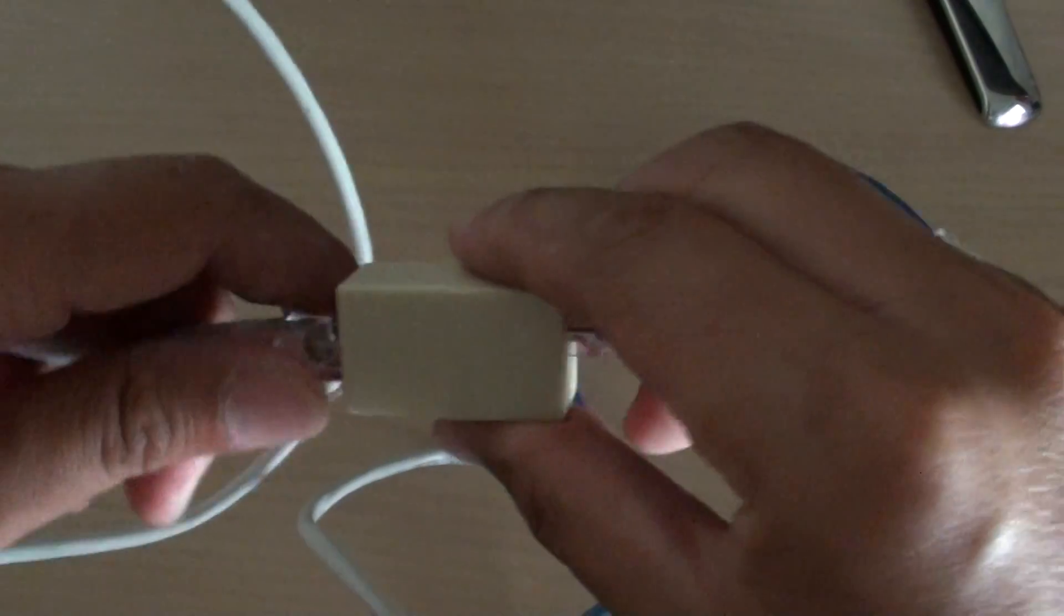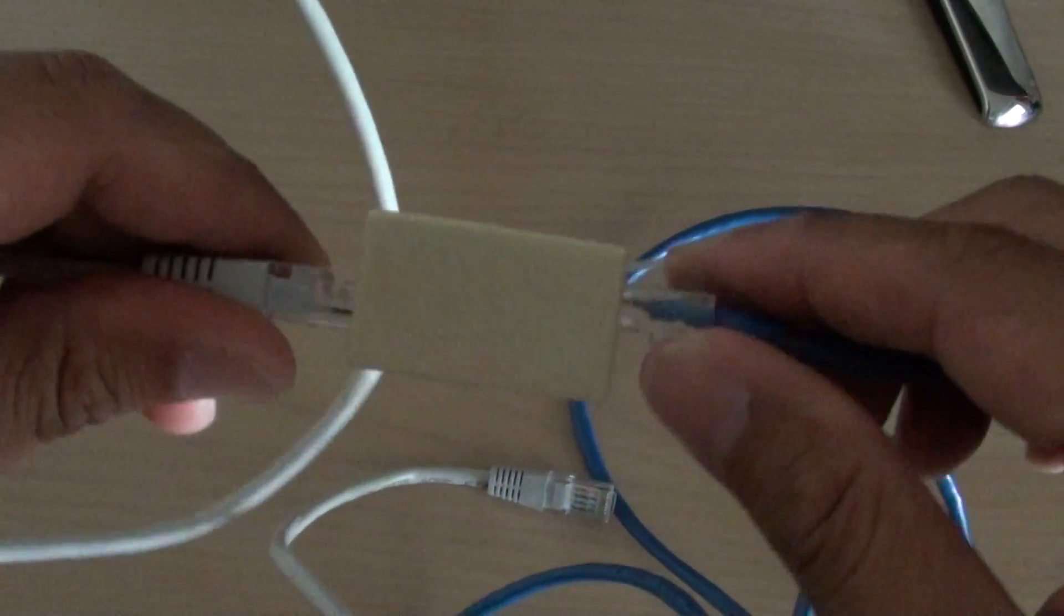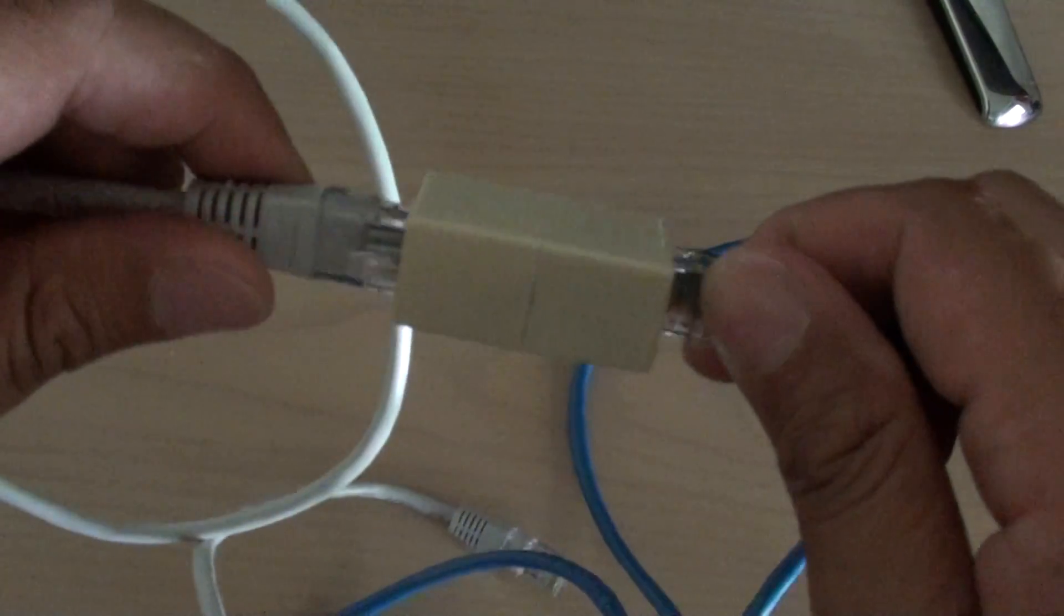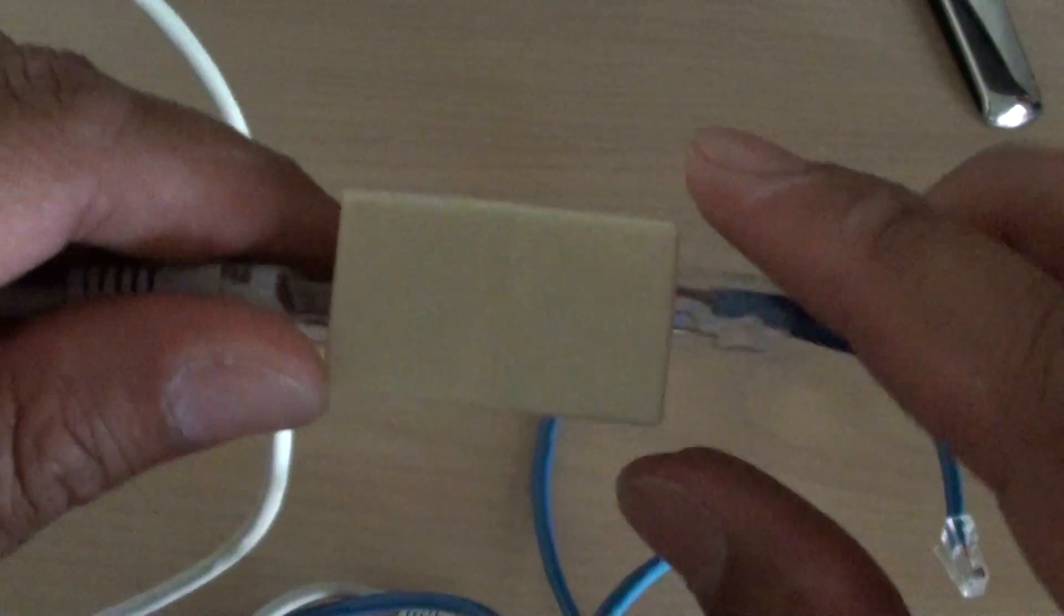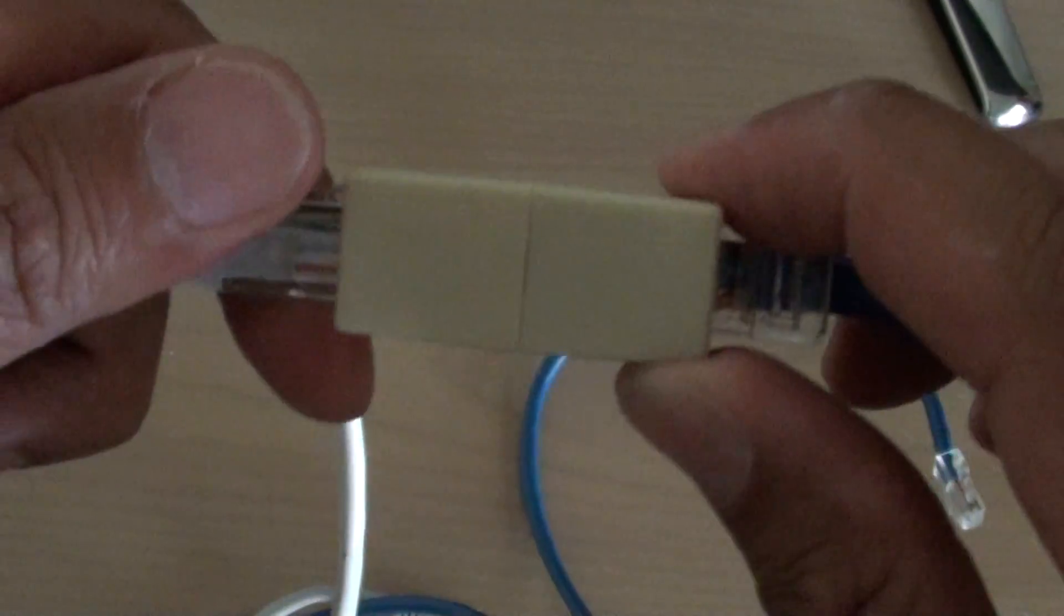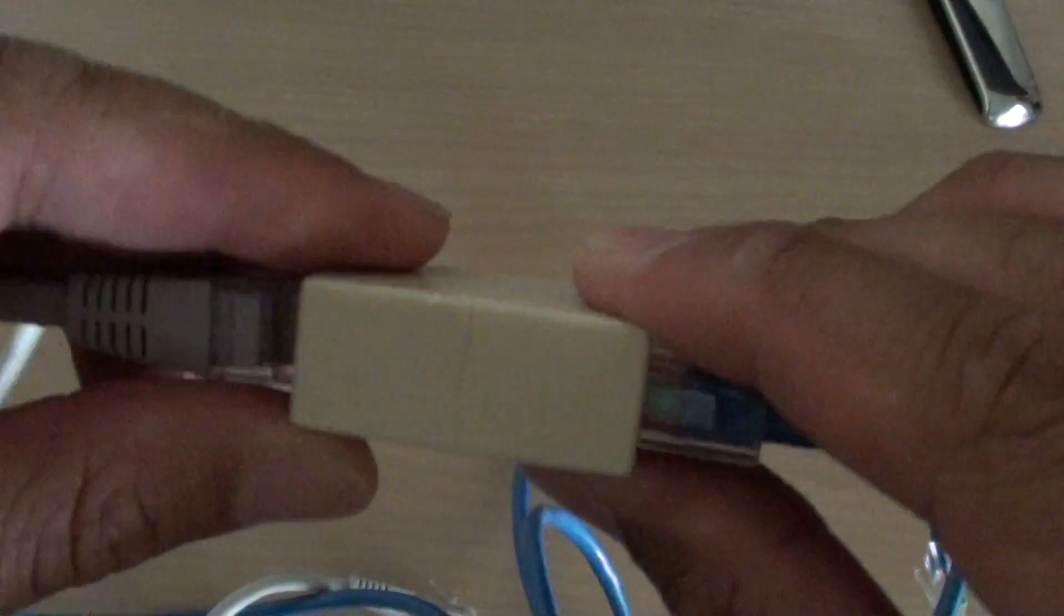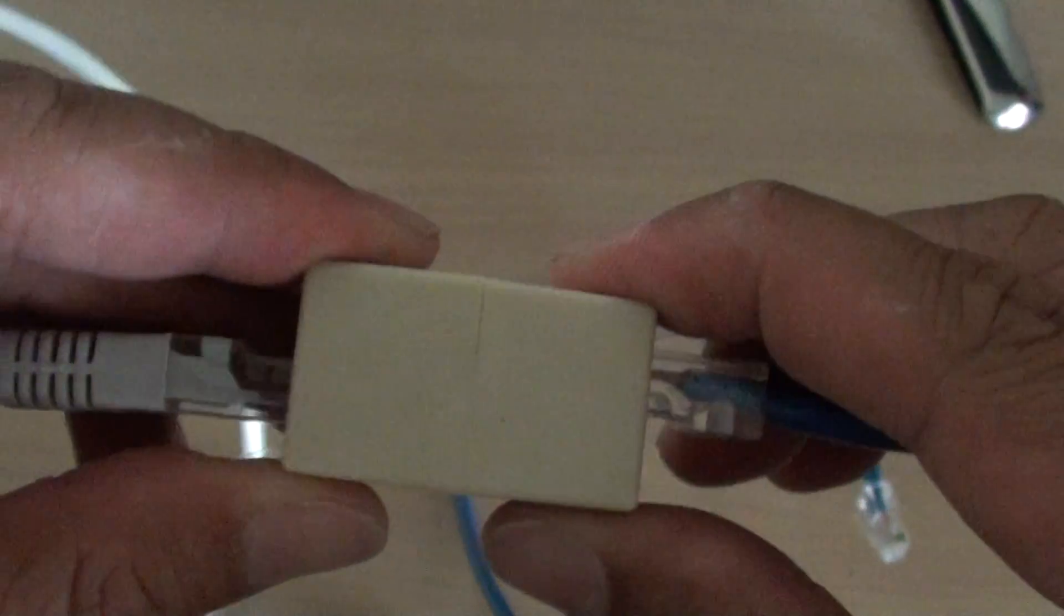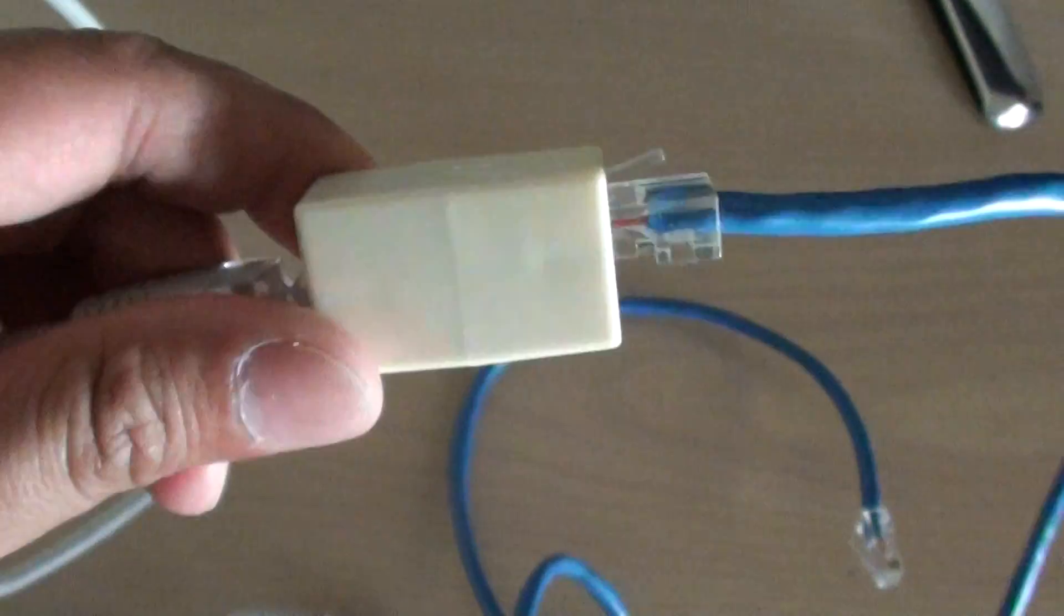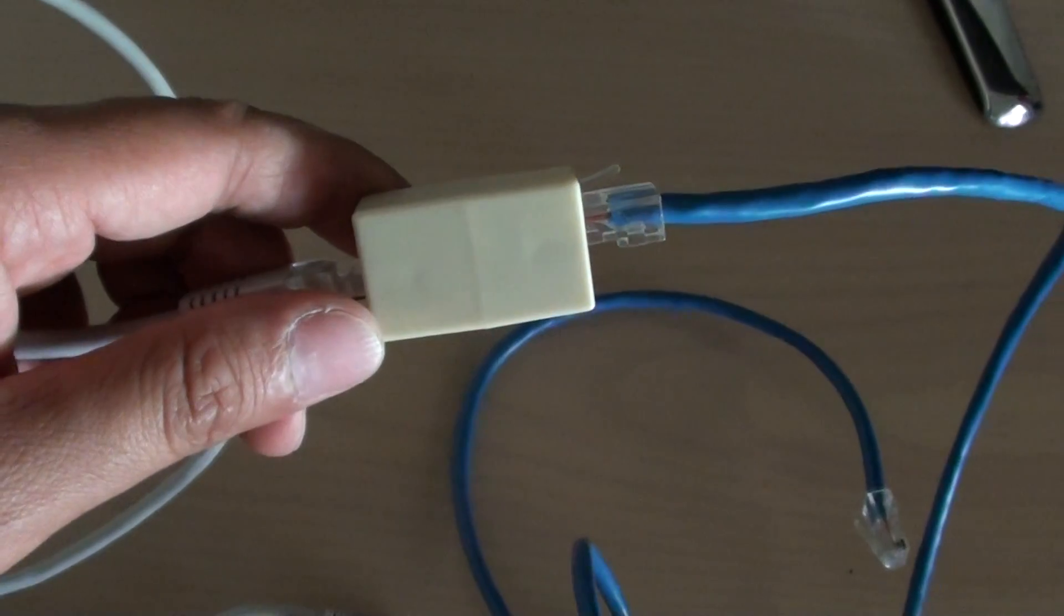If you want to join a few cables that you have around the house to make one long piece, then all you have to do is just get this joiner and they are very cheap. Maybe just one dollar. Thanks for watching this video.